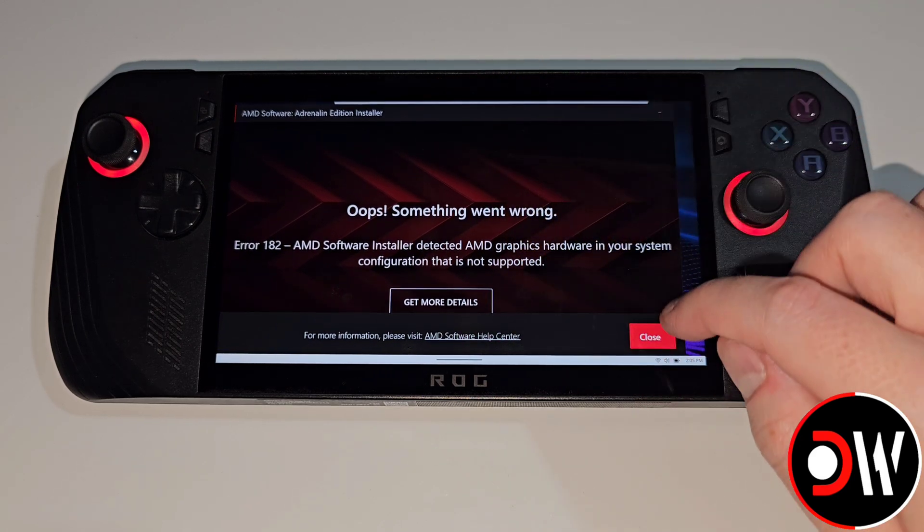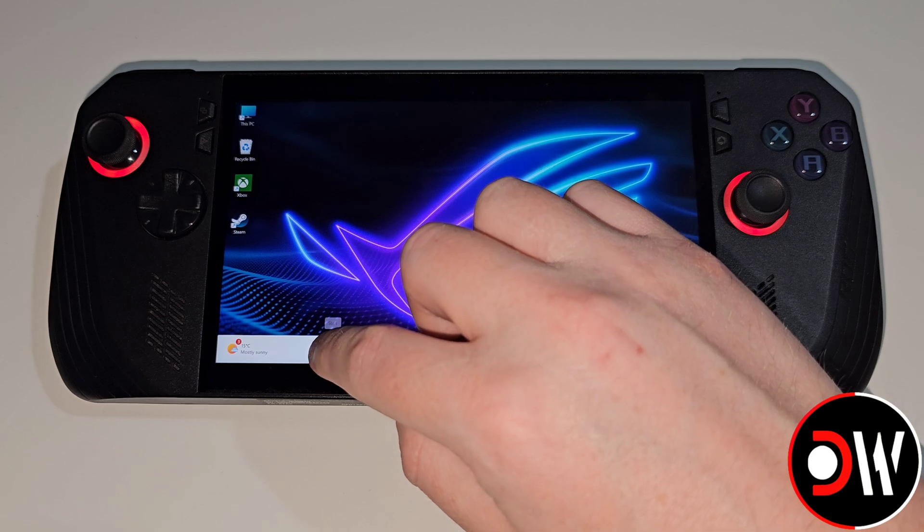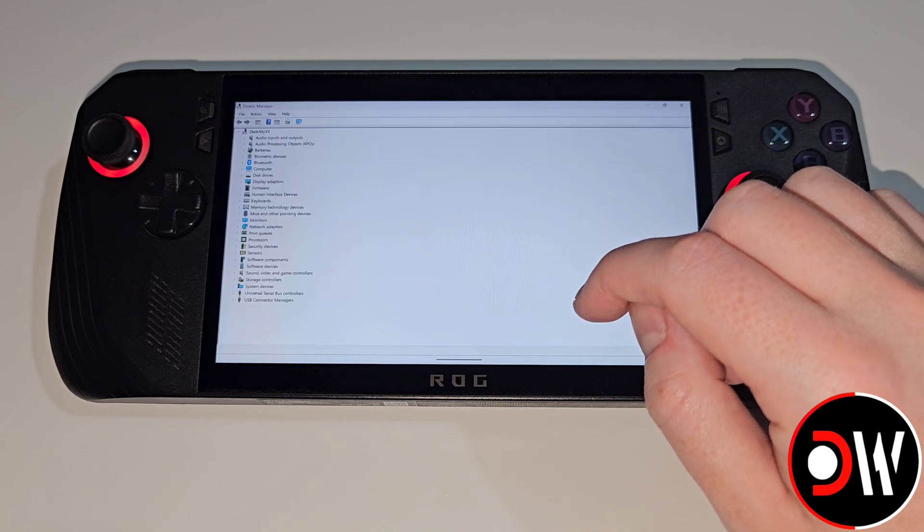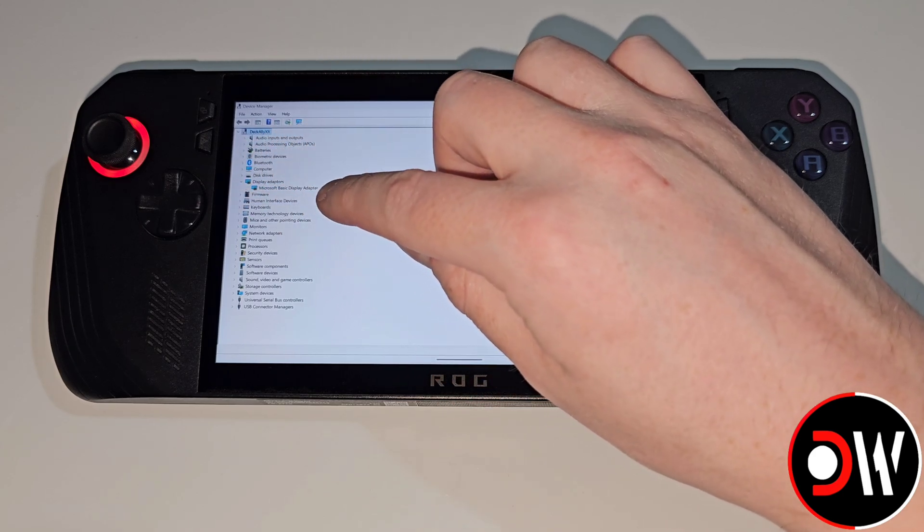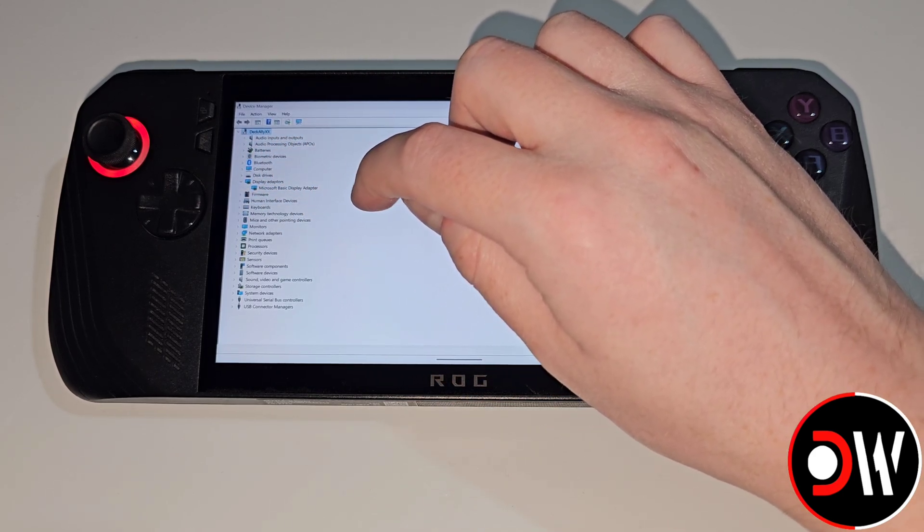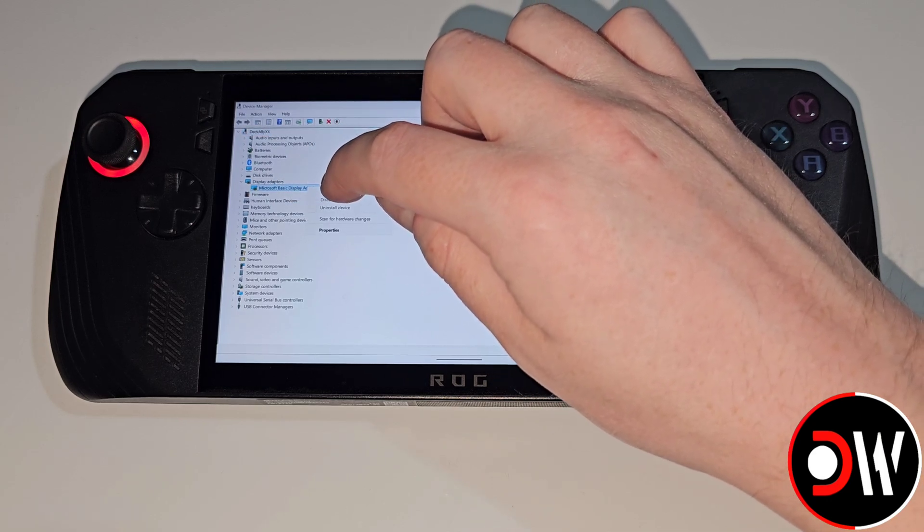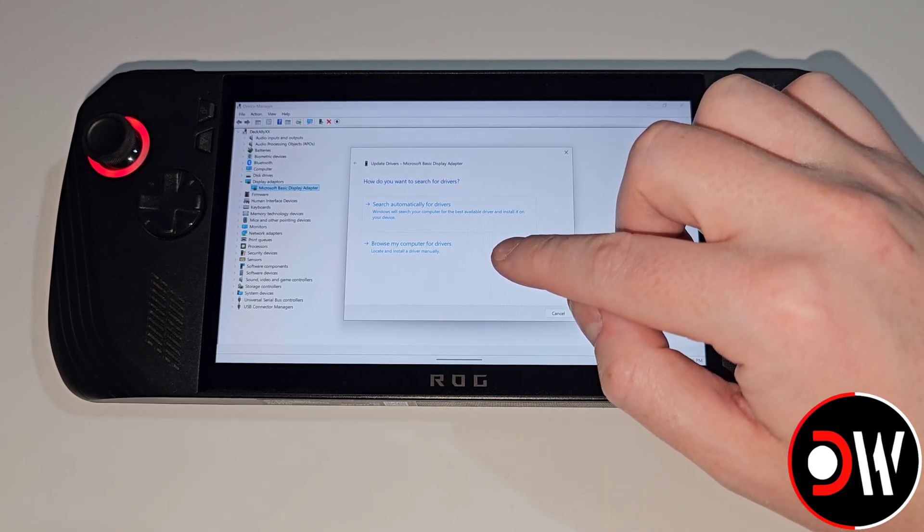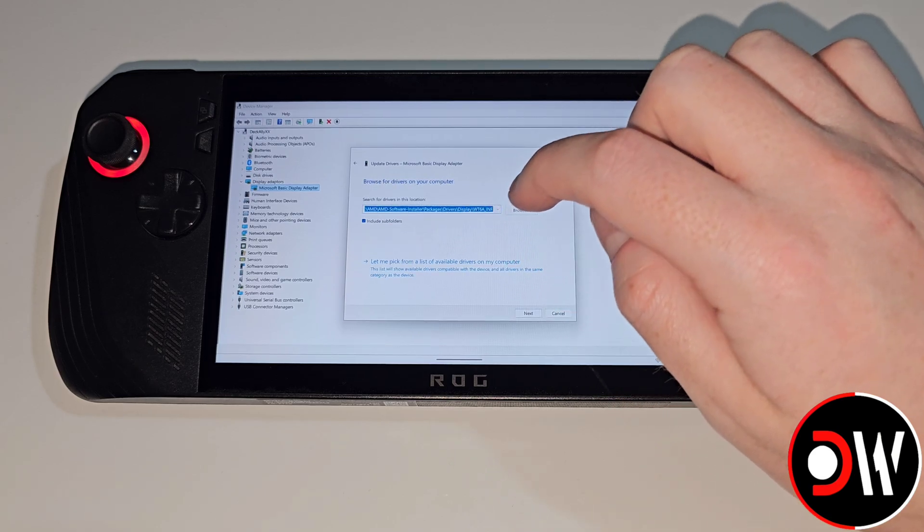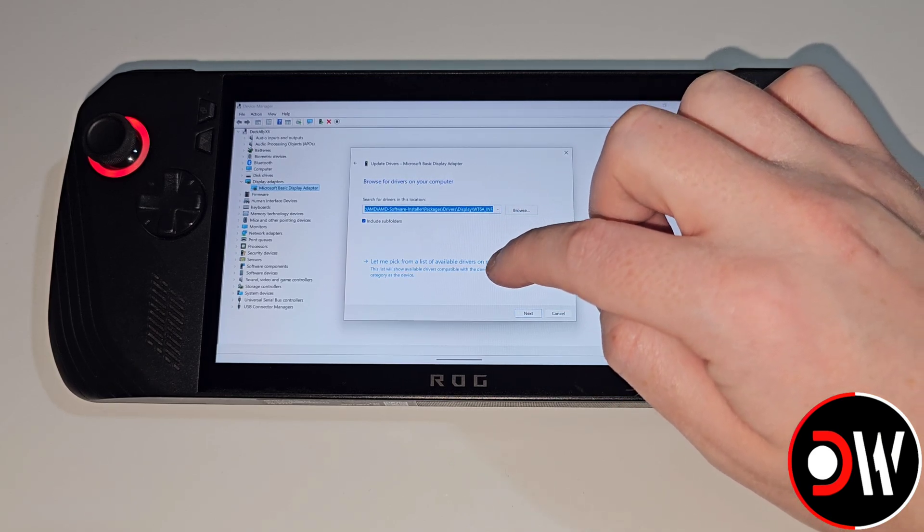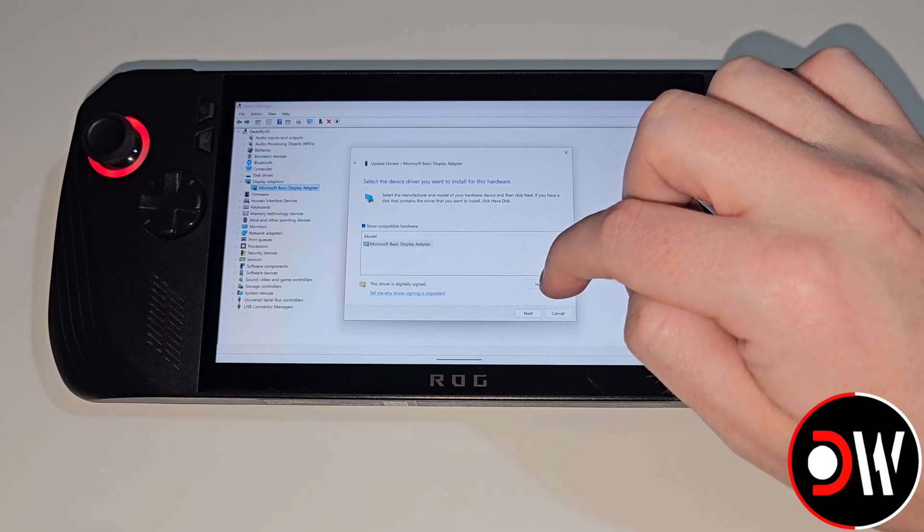Afterwards we want to hold press on the start menu and choose Device Manager. From the list let's go to Display Adapters and we'll see Microsoft Basic Display Adapter. Let's hold press and choose update driver. Here we want to choose browse my computer for drivers, let me pick from a list of available drivers and then choose have disk.